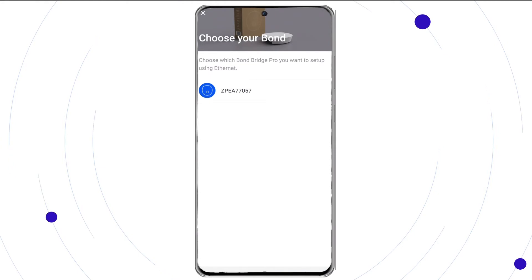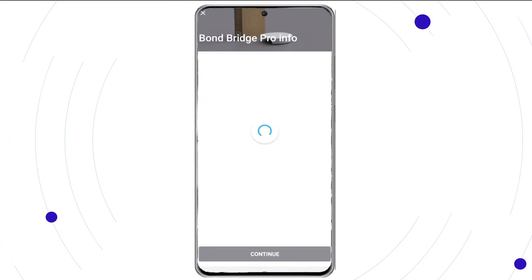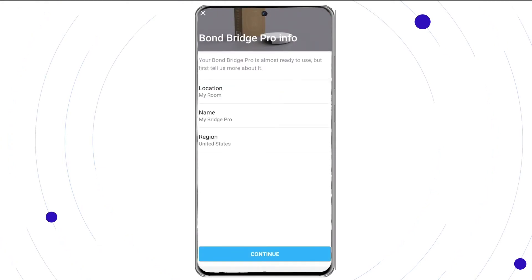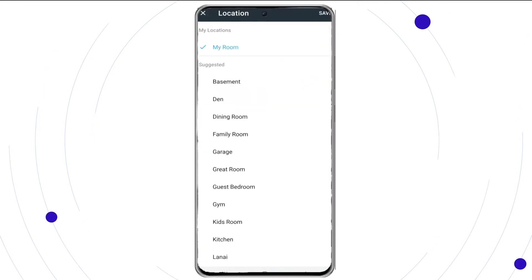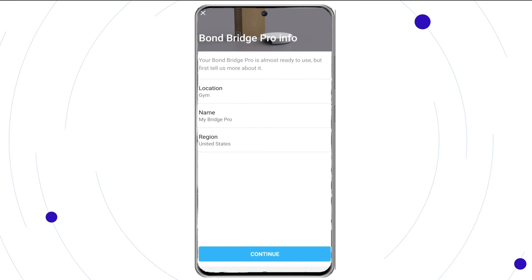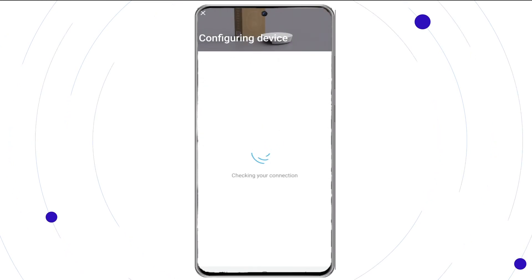Choose your Bond Bridge Pro serial number. You now have the ability to choose a location and a name. For the name, we have chosen Jim. You have the option of selecting other to name your own. Once complete, press continue.